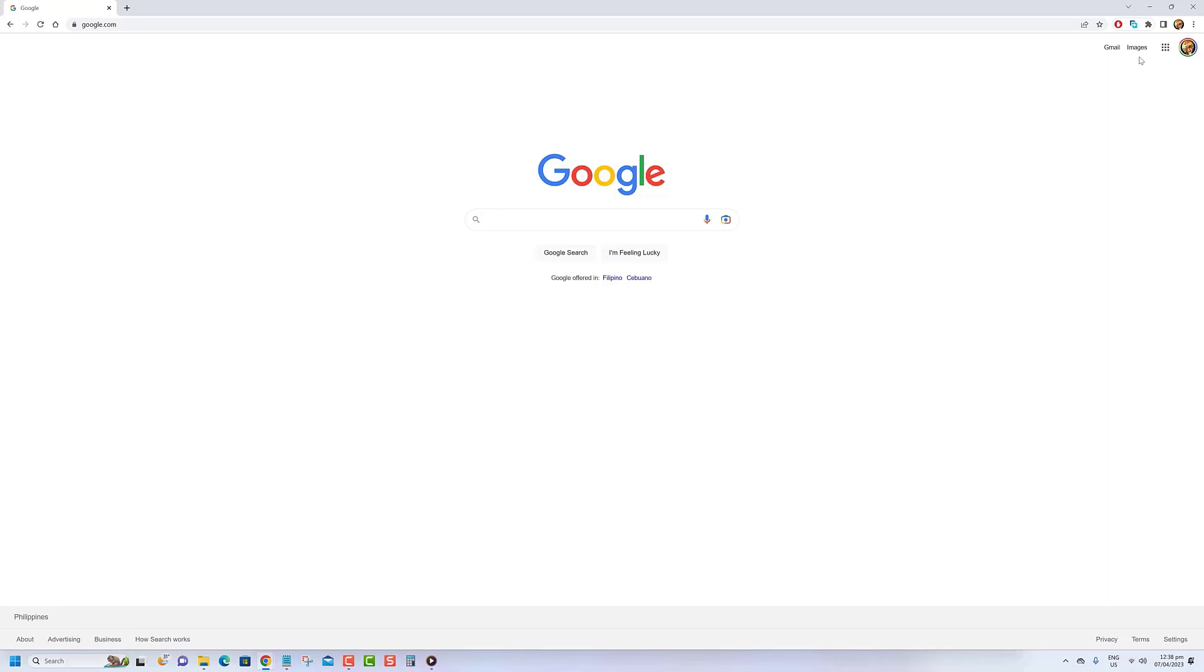Step 3: To disable the Chrome PDF viewer, open up Chrome and go to the three dot menu in the top right hand corner of the window. From there, select settings.